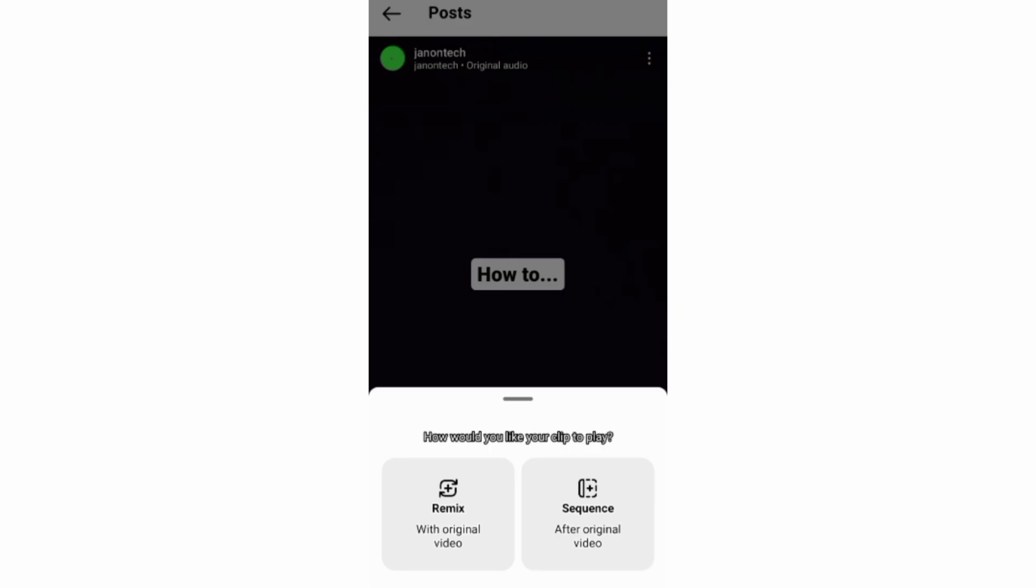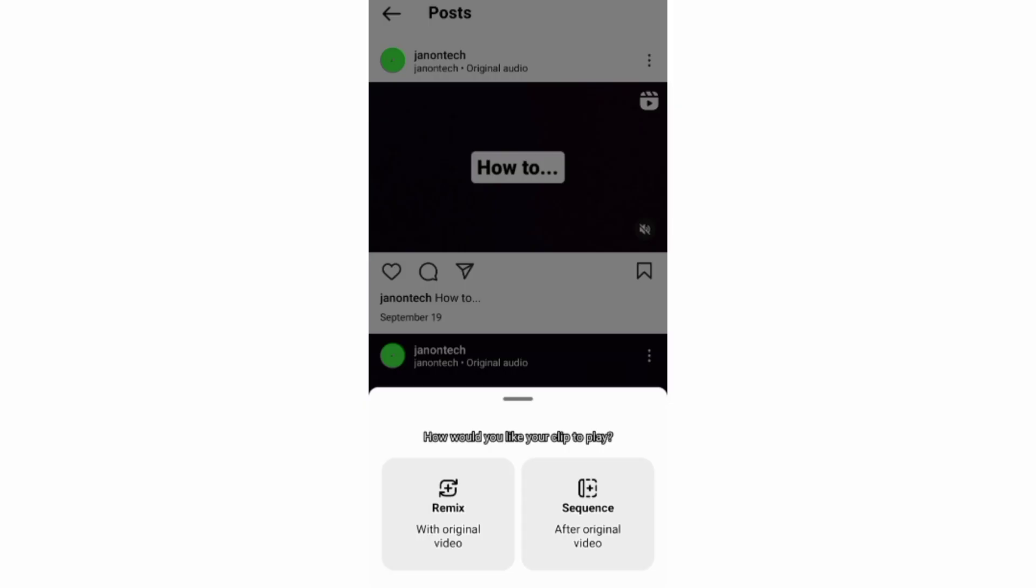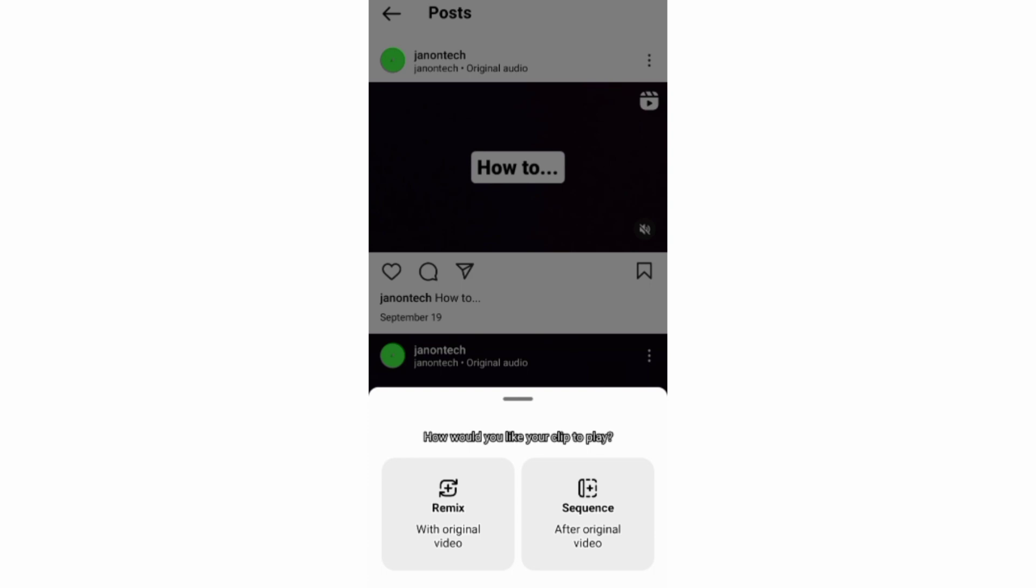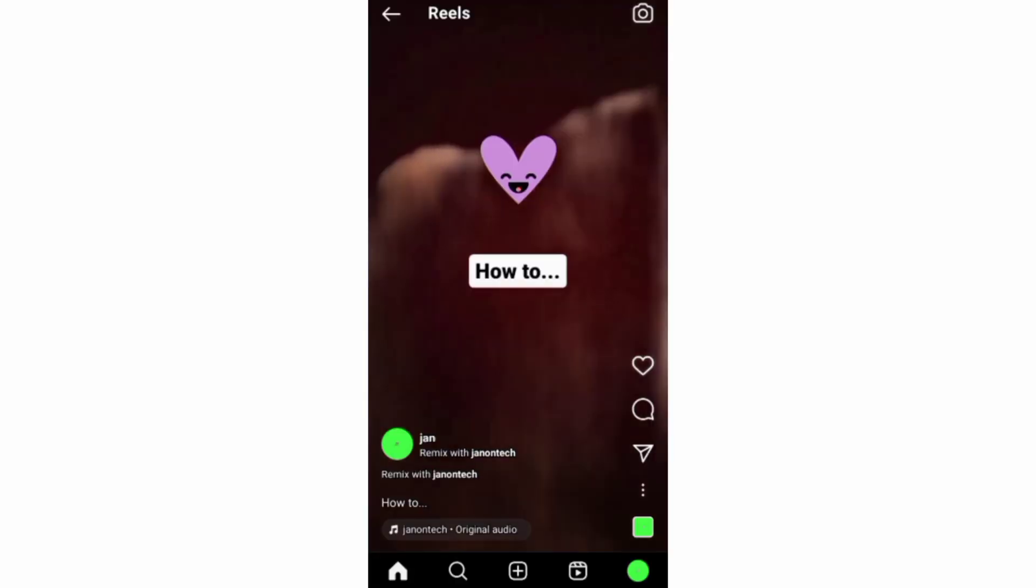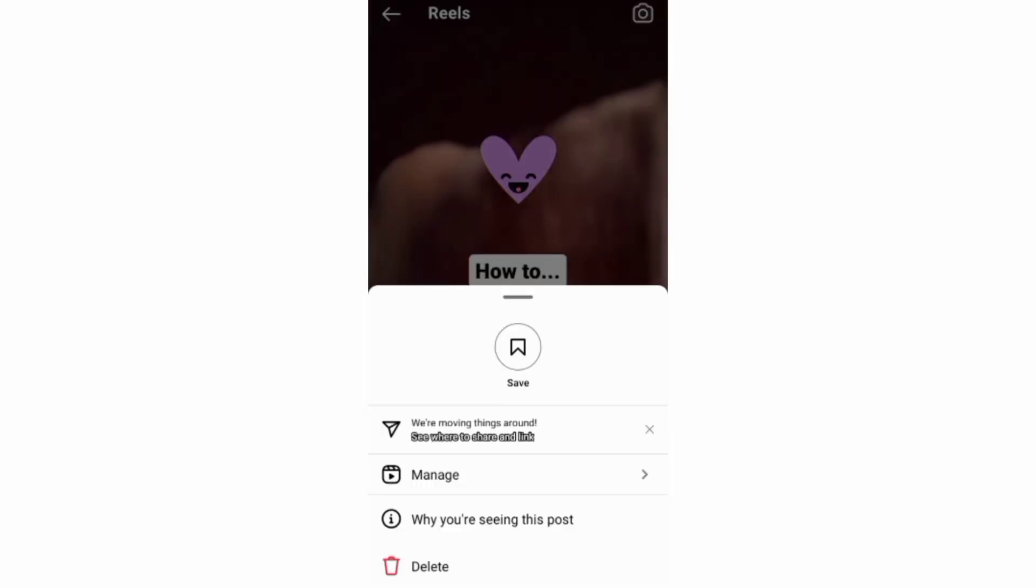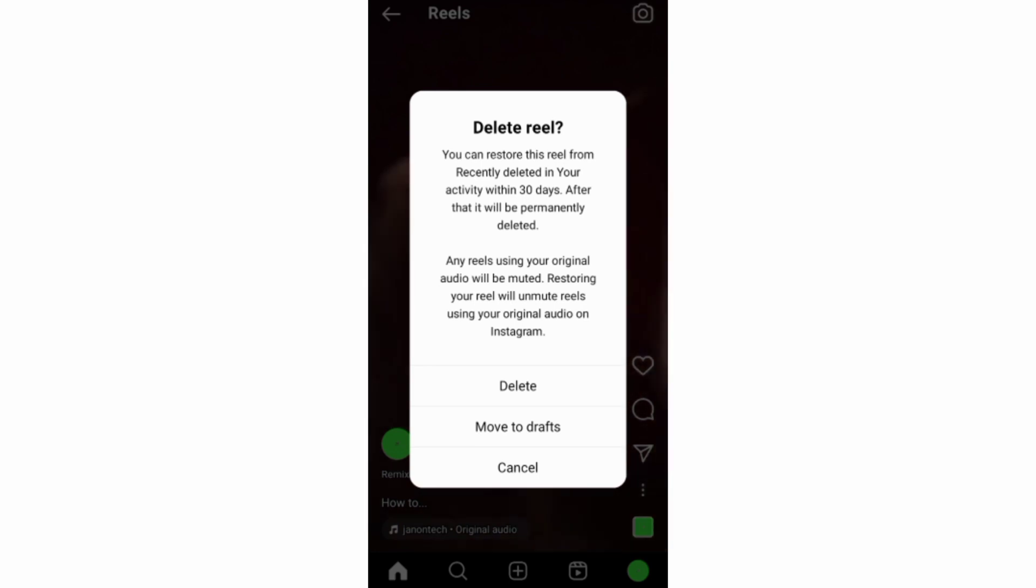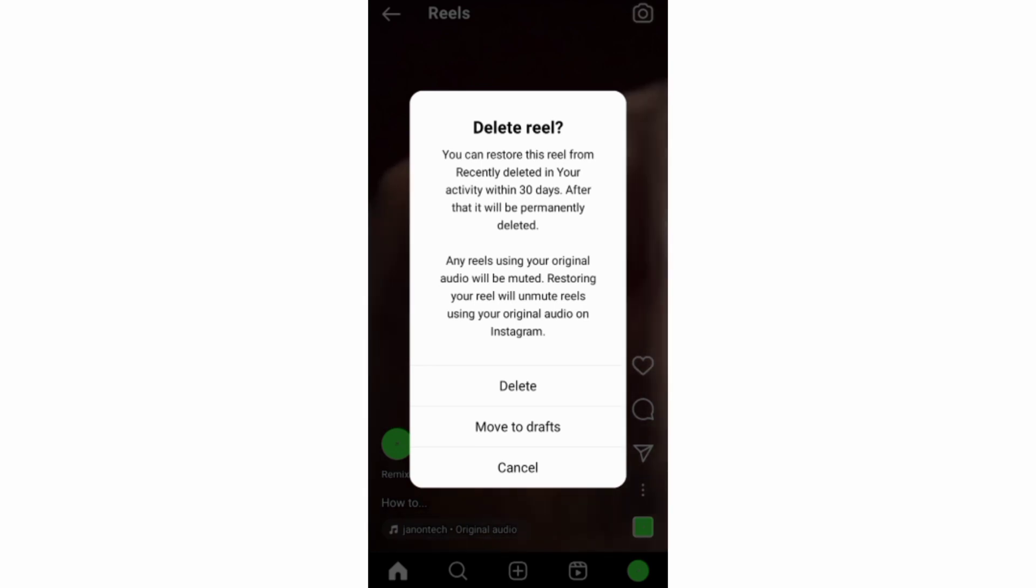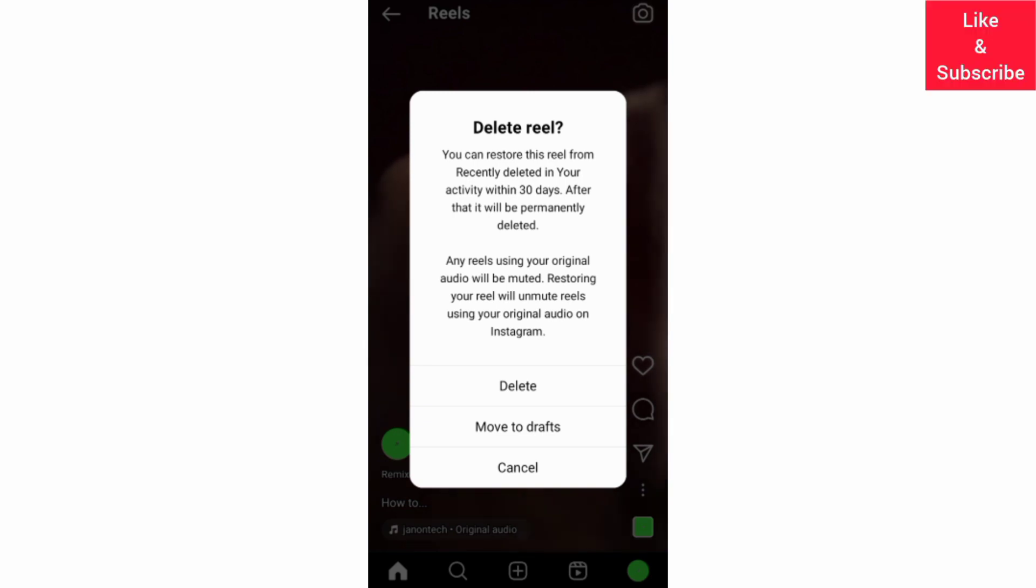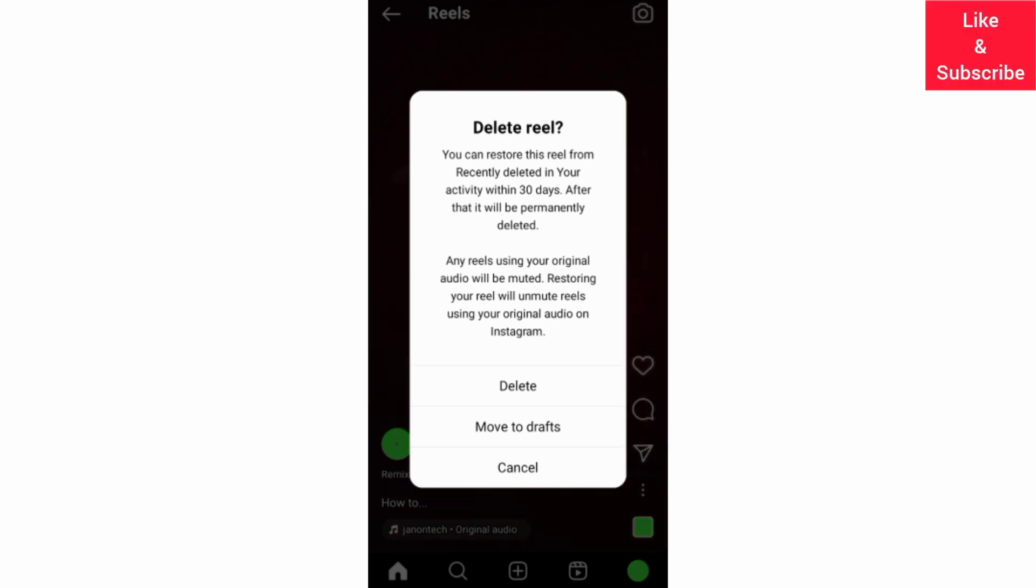To delete the remixed reel you can just do it the way you would delete a normal reel. And if the original photo is deleted or its account is set to private, then the remixed reel will also be deleted after some time.